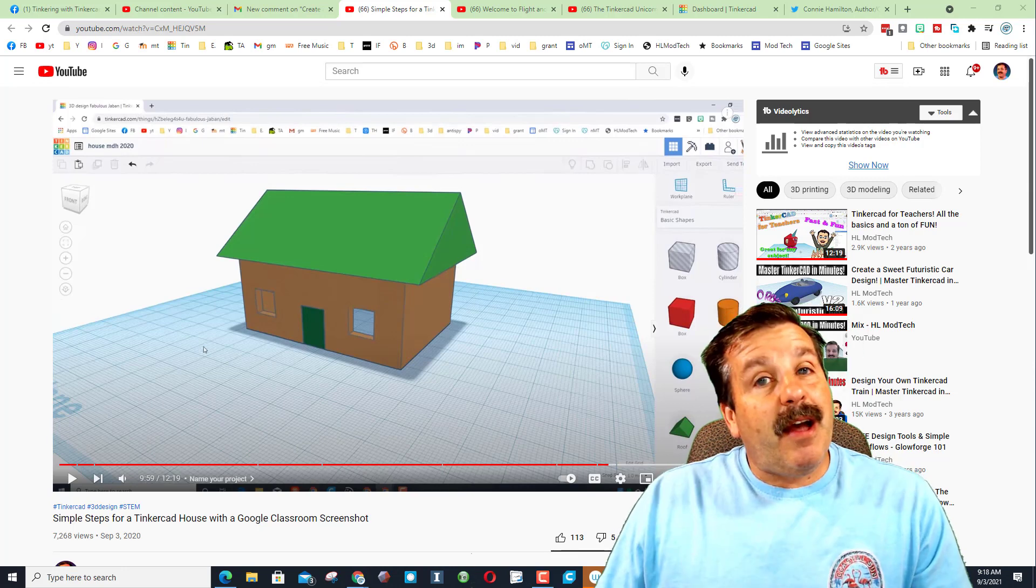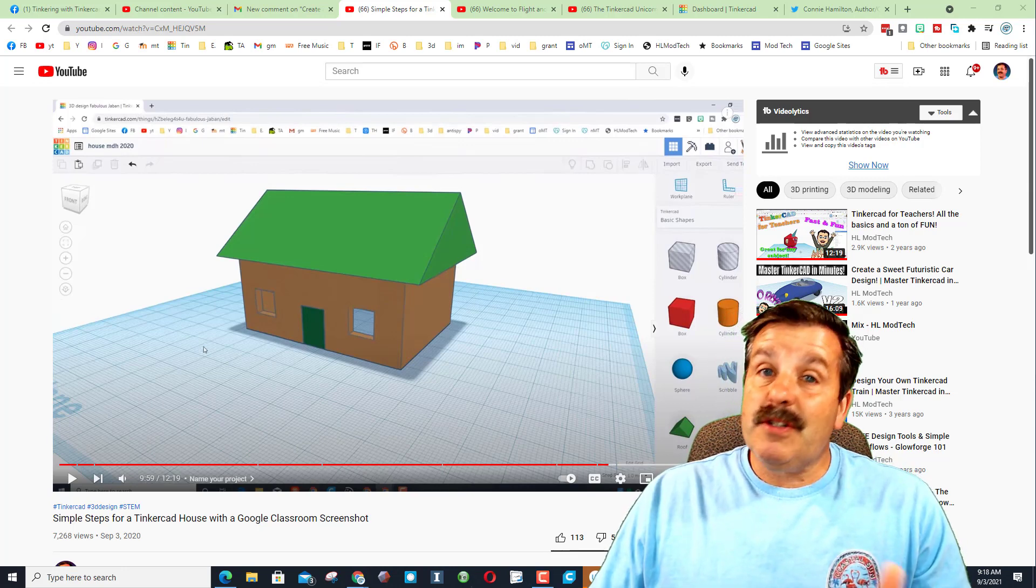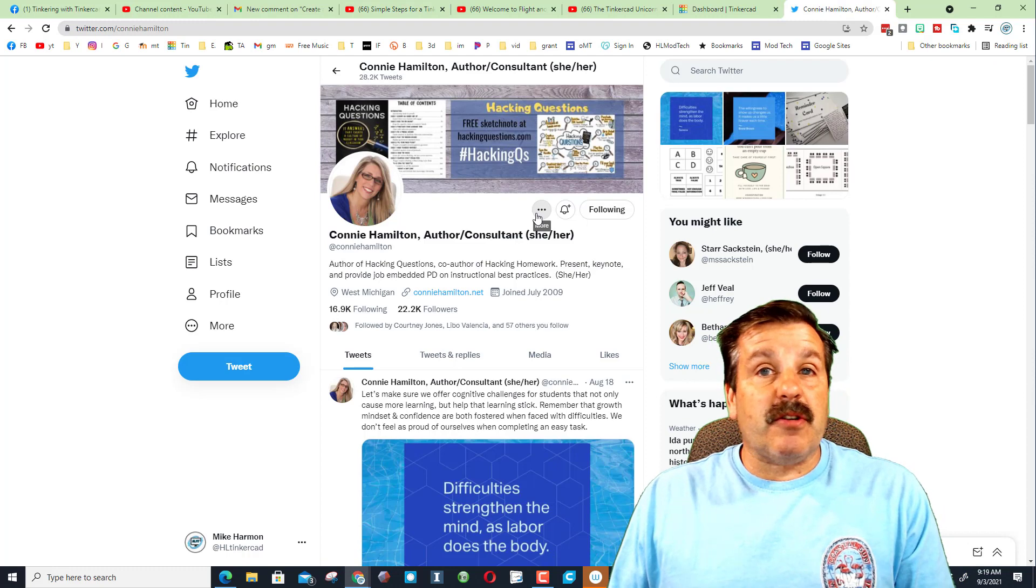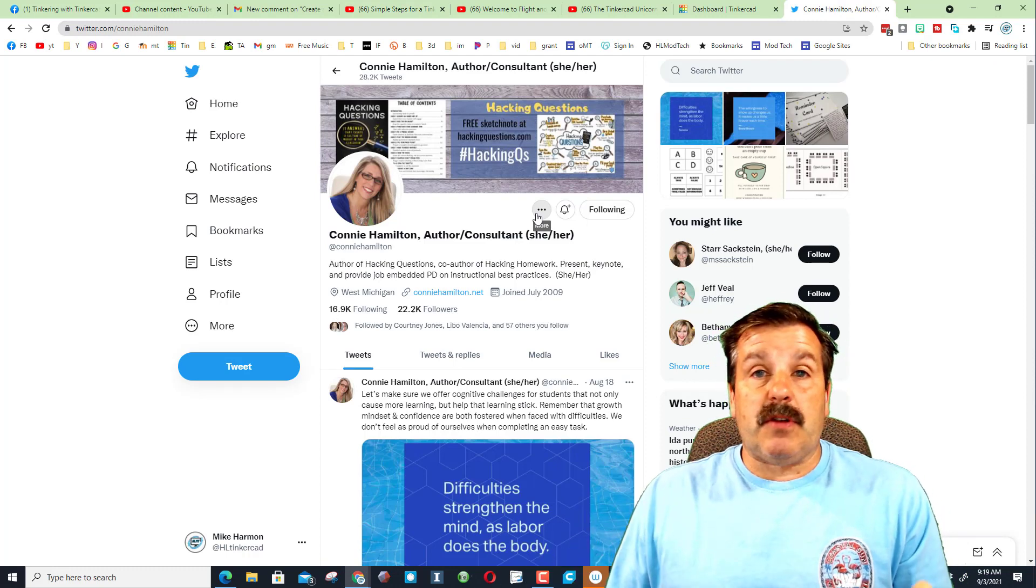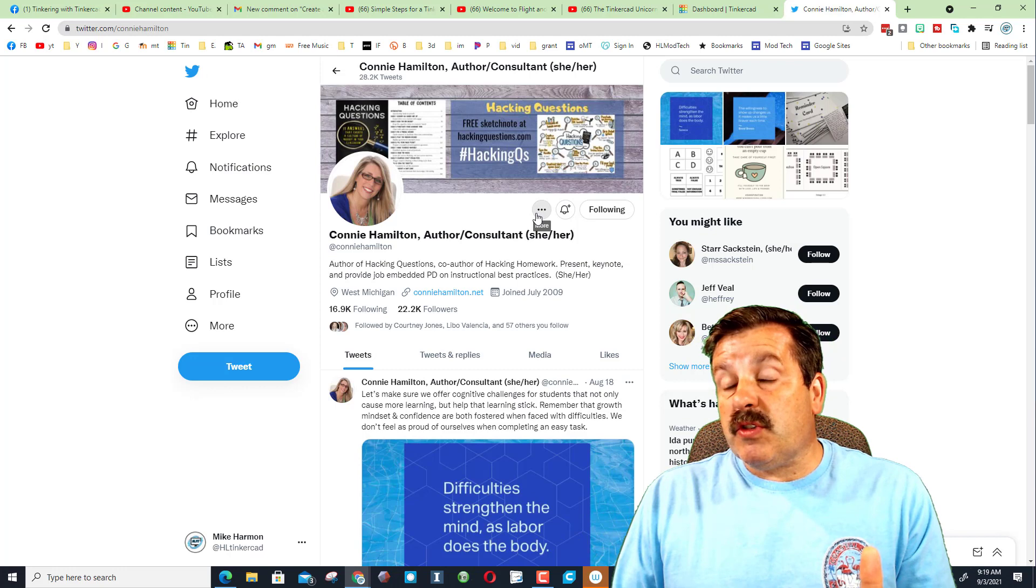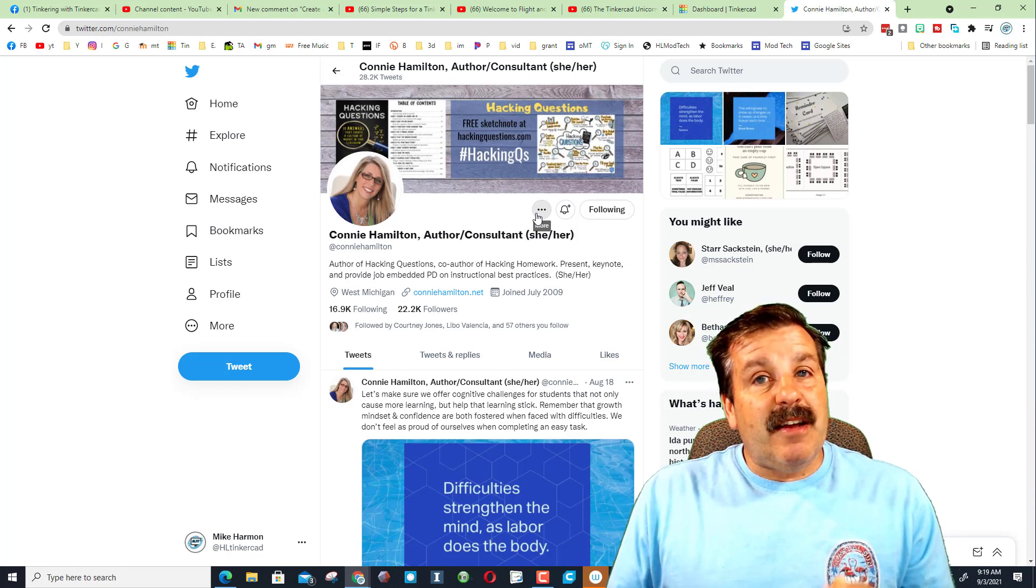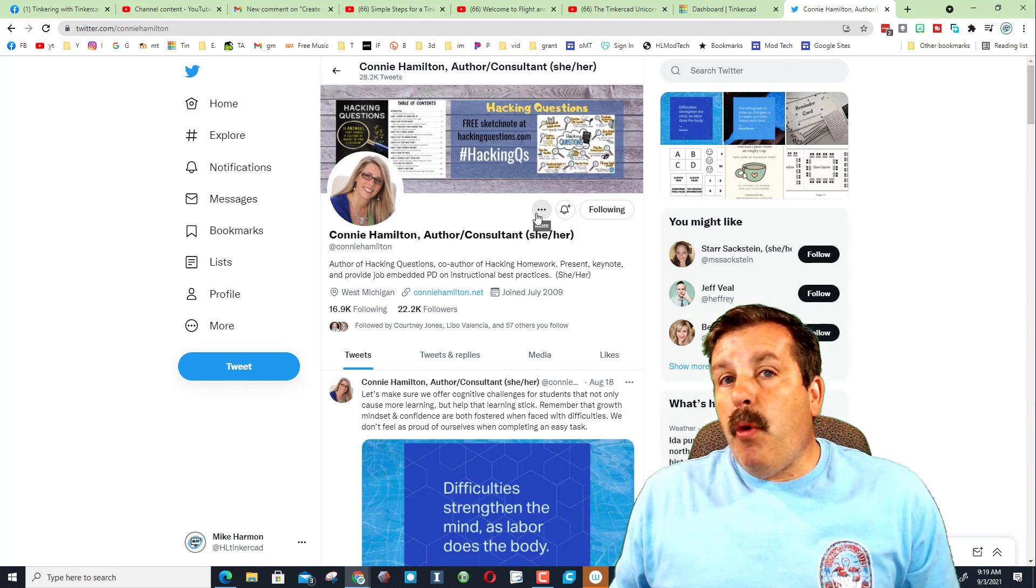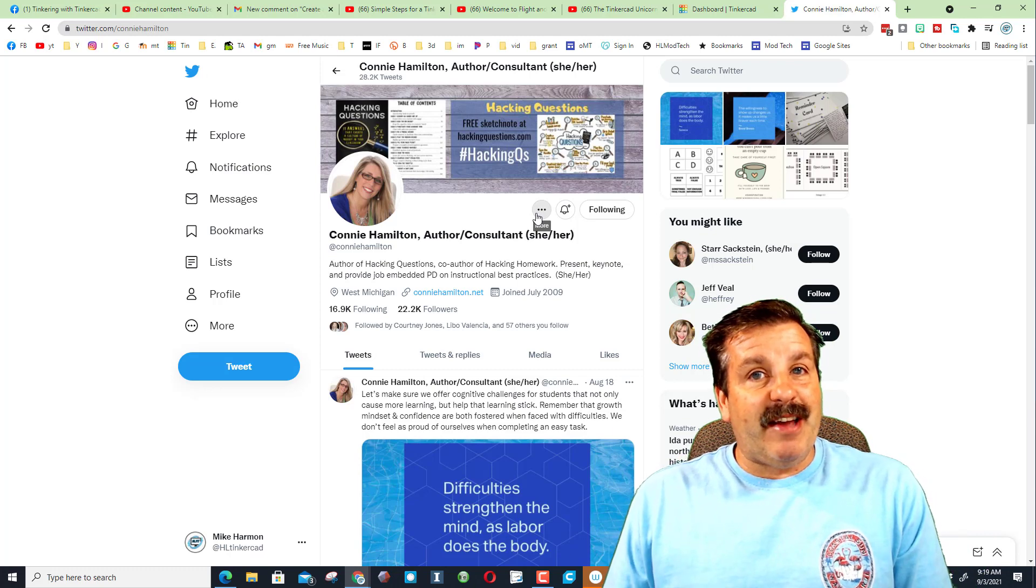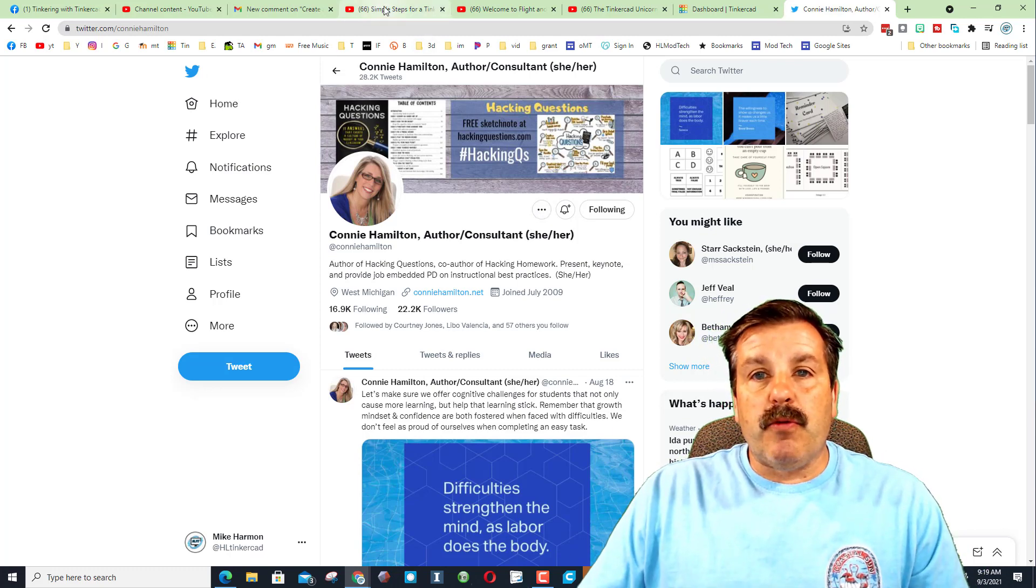This all starts with some PD we had with Connie Hamilton. It was awesome. One of the things from the training that resonated was instead of giving kids answers, point them to the spot where they need to find the answer.